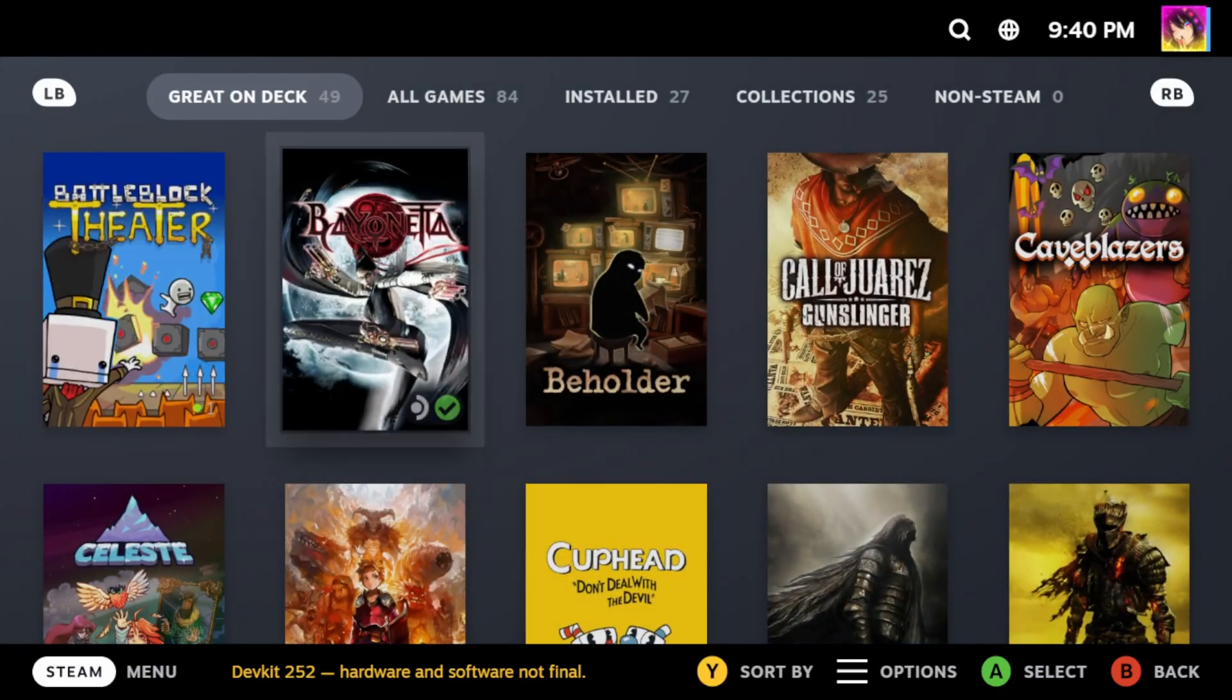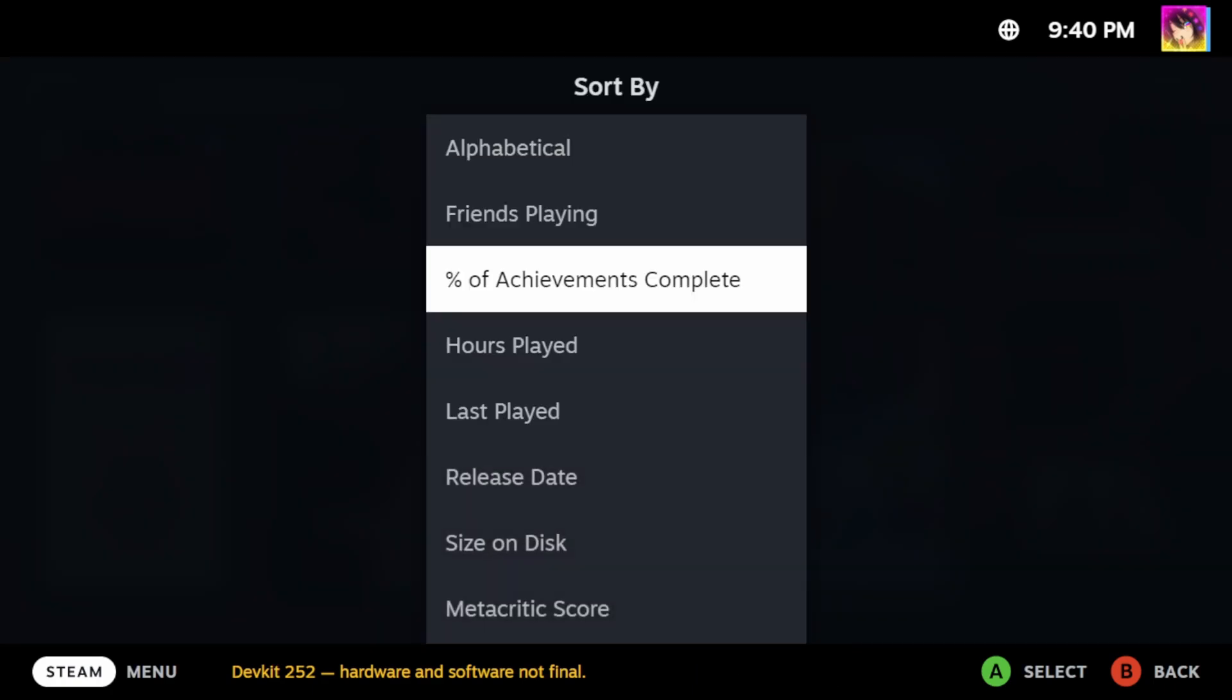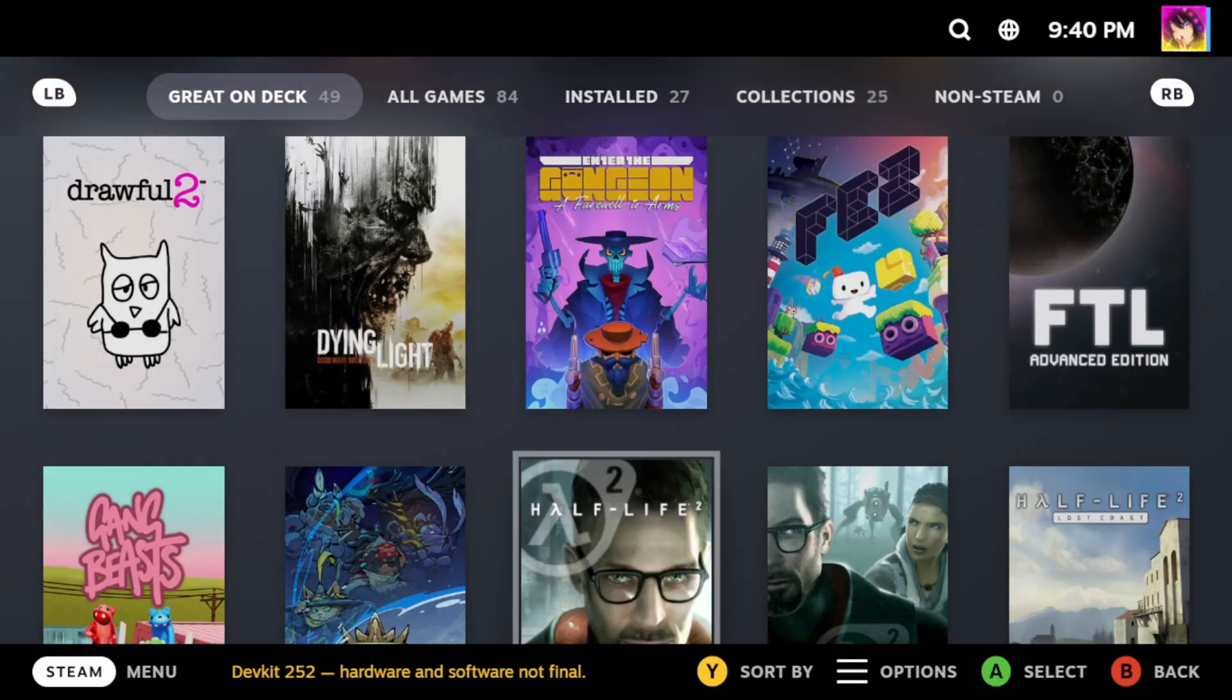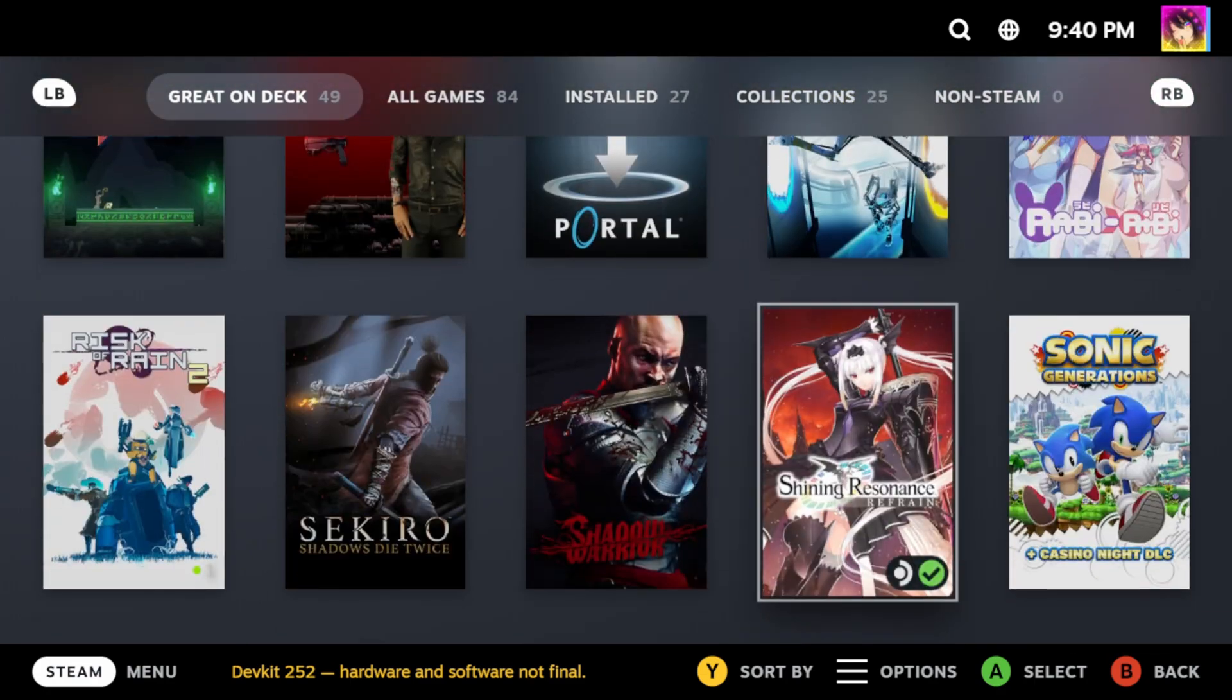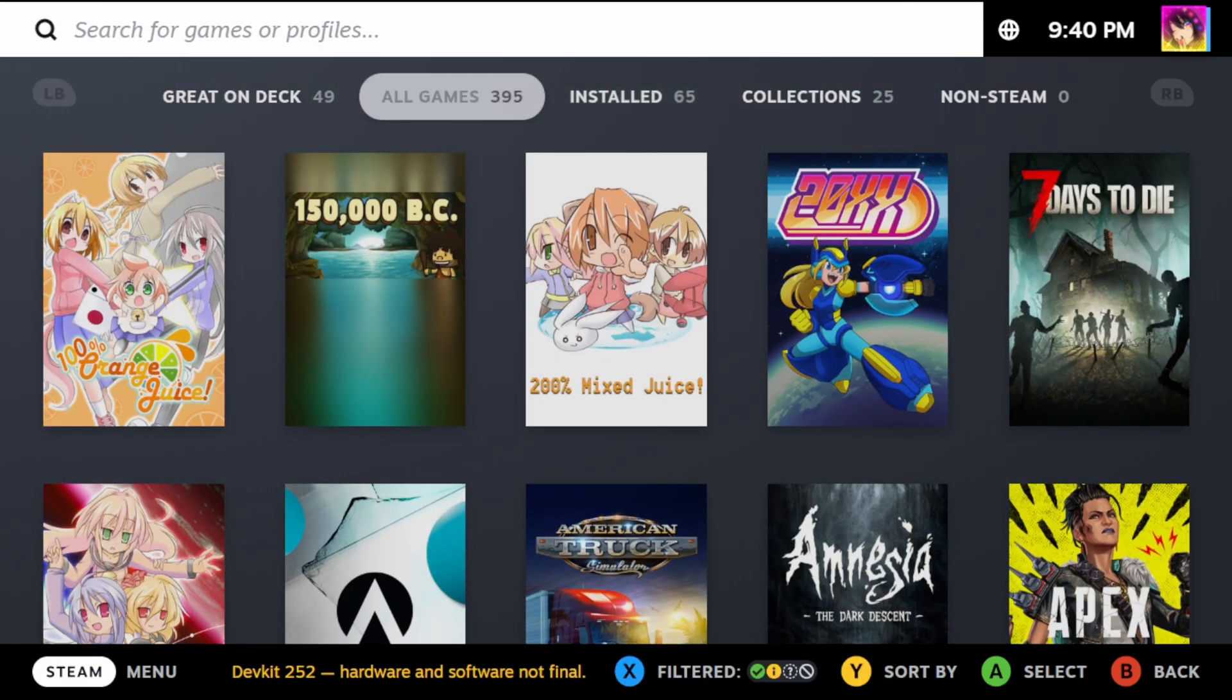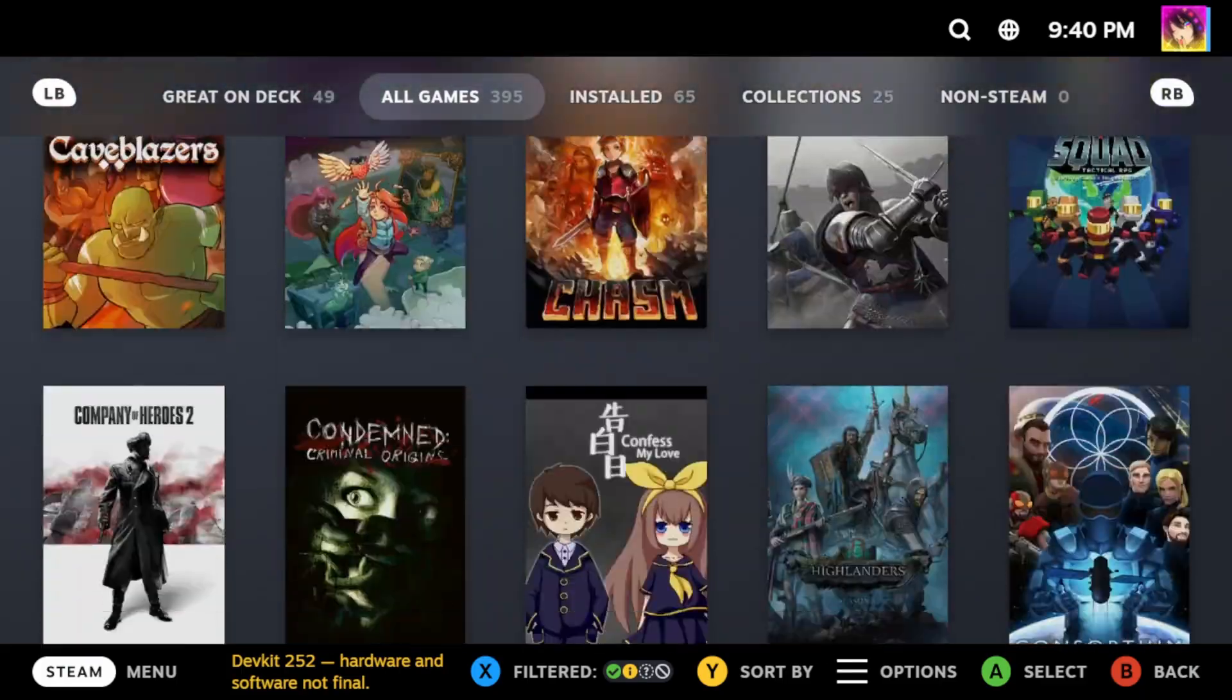Next is your library. As you can see here, it defaults you to Great on Deck because these are all games that are verified on deck. You can sort by a number of criteria, though I just like leave mine in alphabetical order. And you see there's a couple of games that are verified for Steam Deck, which means they should play perfectly on your deck. All games are games that are, well basically all of your games. Anything from playable to verified to unsupported to unknown.